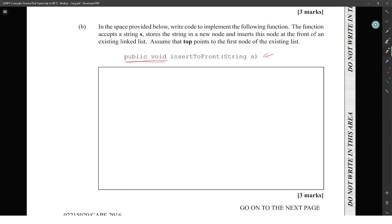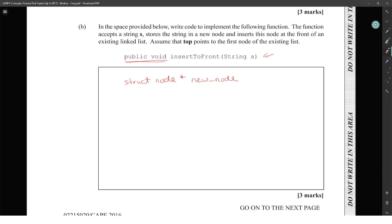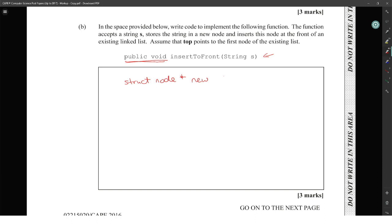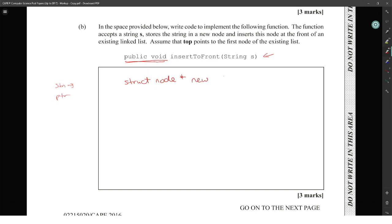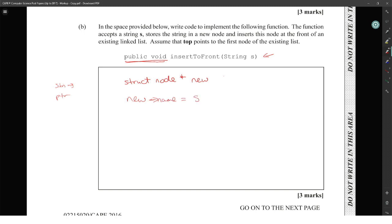So we go in to create a struct node called new_node. When we create the new node, it has two parts: a string and a pointer. We set new_node.name equal to S, since the function accepts the string S and stores it in the new node. Then, since top points to the first node of the existing list and we want to insert at the front, we set the new node's pointer.